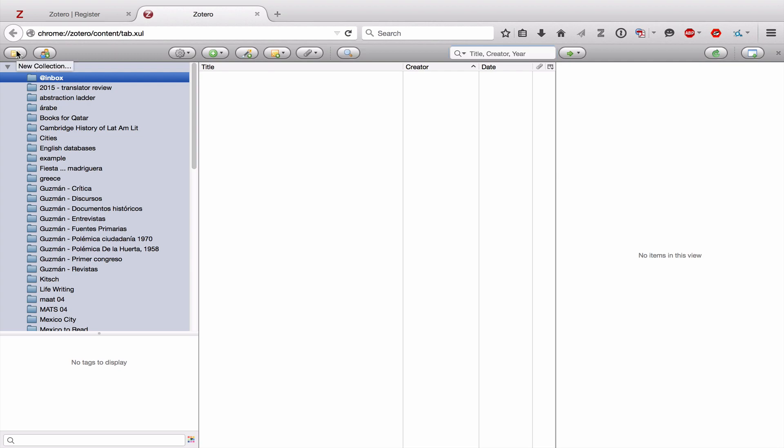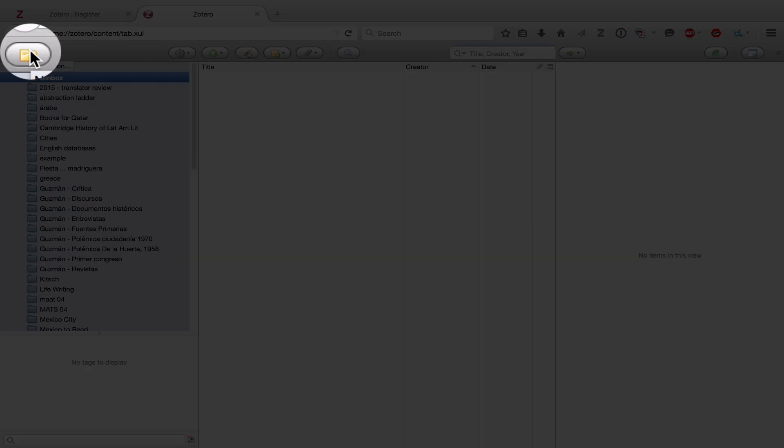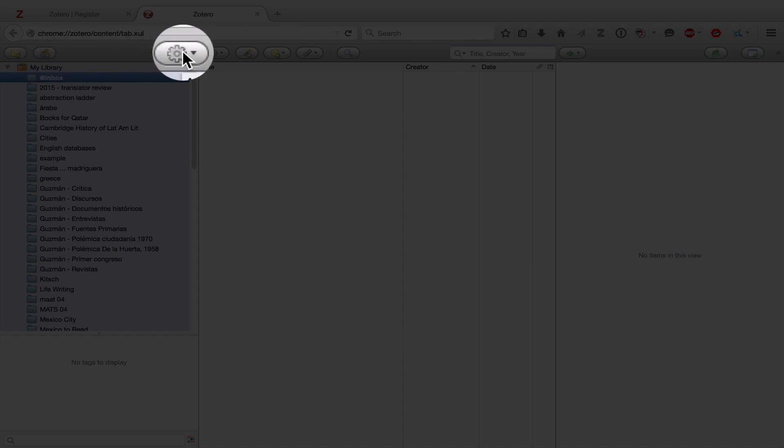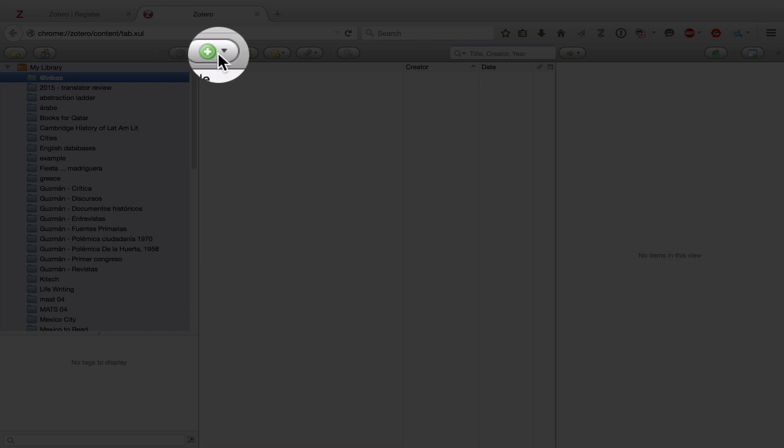The first one is the new collection button. And you would use this if you wanted to make a new collection. The second is a new group. And you would use this button if you wanted to make a collection that you could share across multiple users, like if you're working on a project in common. This is the actions button. And this is where you set the preferences for the application. We'll come back to that in a second.